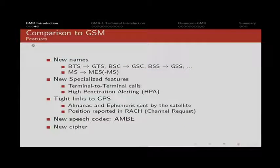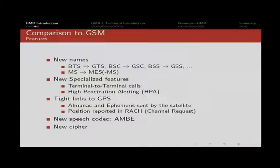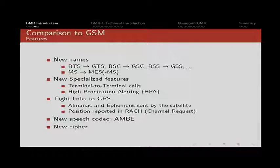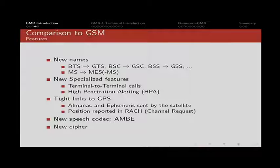It's heavily based on GSM, so it makes sense to compare it a little bit. The first thing they did is they renamed everything. They changed basically the B into the G for gateway or geostationary, and the MS, which used to be the mobile station, is now called MES, which is Mobile Earth Station.